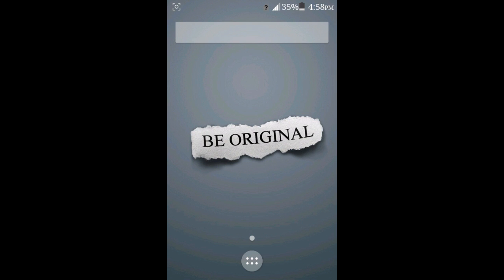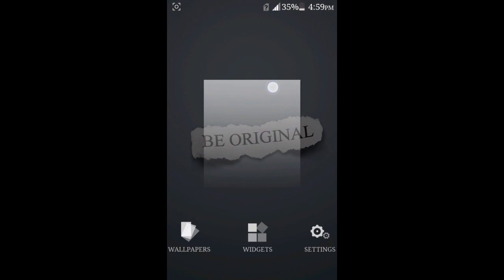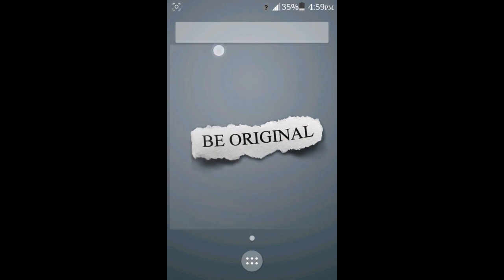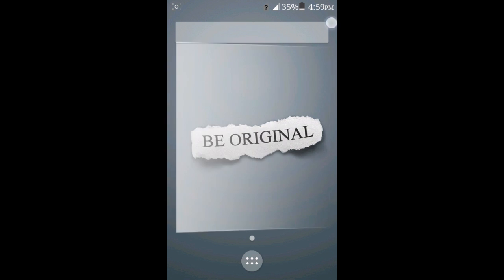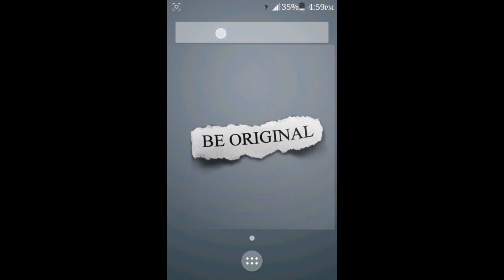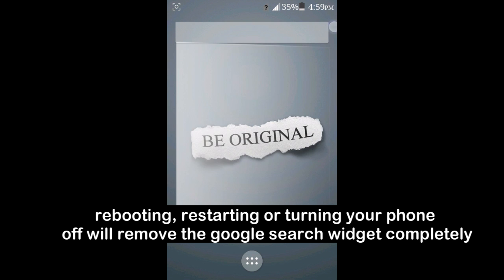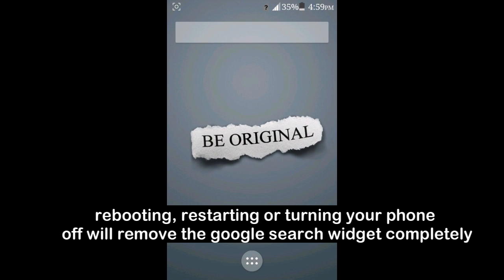And doing that will actually remove this square, I mean rectangle, this long thing right here. It will be removed by doing that.